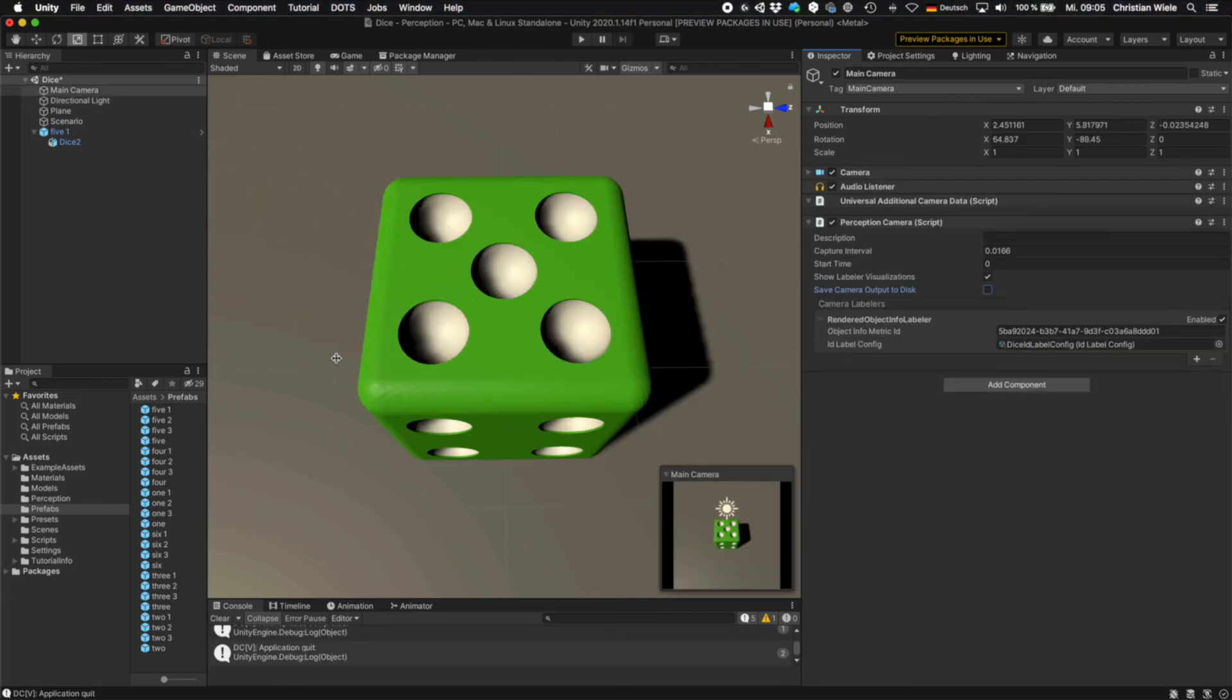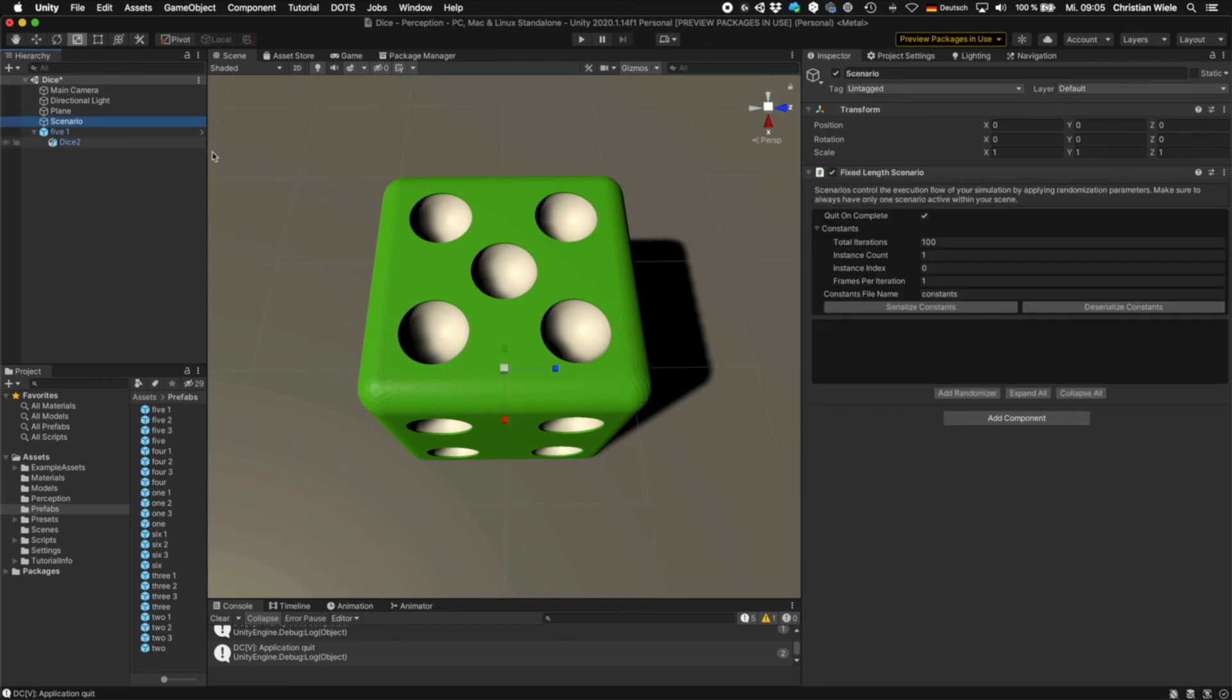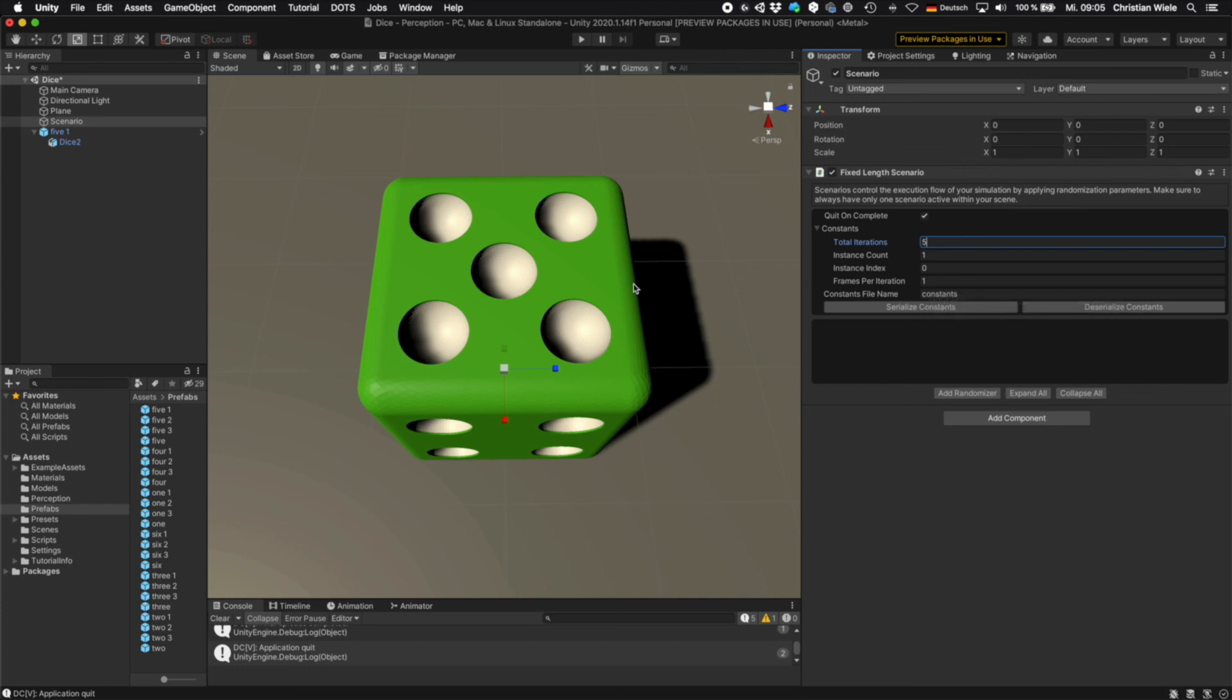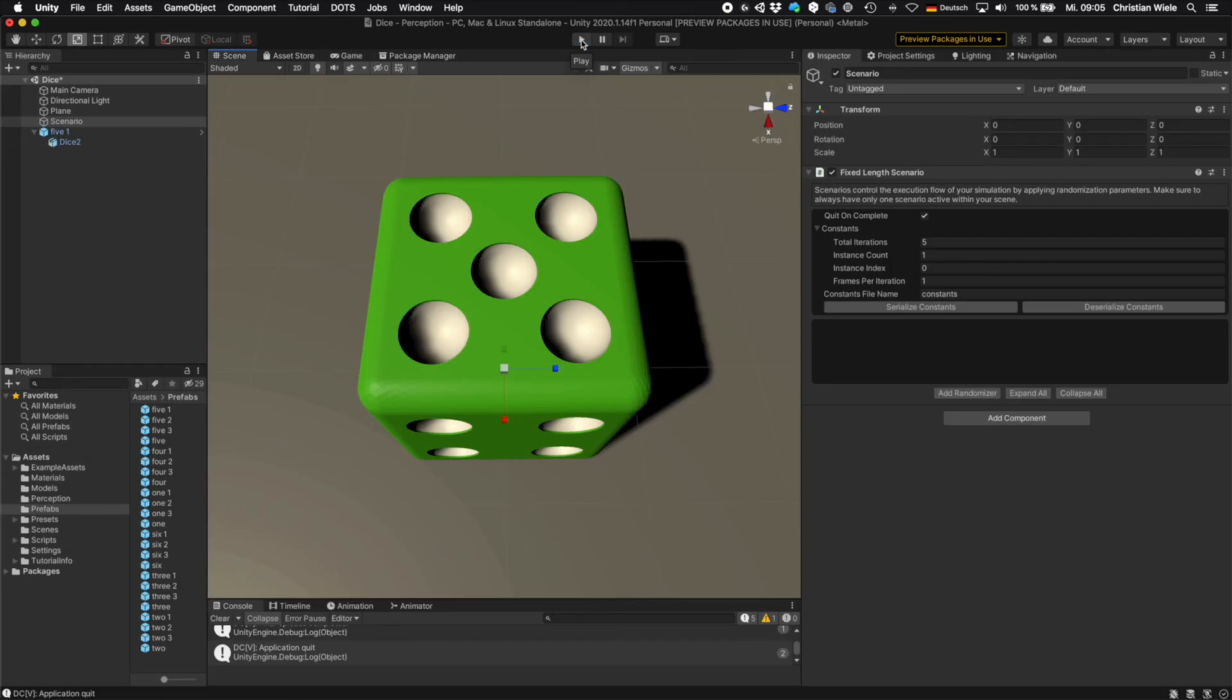So now we can do a test run. Go to the main camera and ensure that save camera output to disk is enabled so images are written to disk. Now go to the scenario and reduce the number of iterations to maybe 5. Because right now we are creating just the same image over and over again. Because we are not using any kind of randomization. And now you can hit play. It will run for a moment and will stop playing.